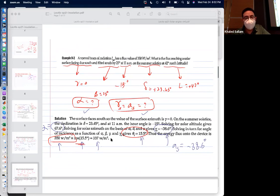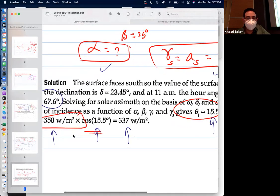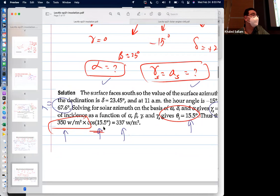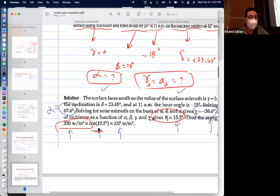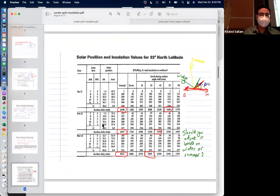After plugging in the numbers, theta_i turns out to be 15.5 degrees. The ultimate equation is I_beta = I_normal × cos(theta_i) = 350 × cos(15.5°) = 337 W/m². You get only a fraction — 337 instead of 350 — because there is 15 degrees between the plate normal and the sun.